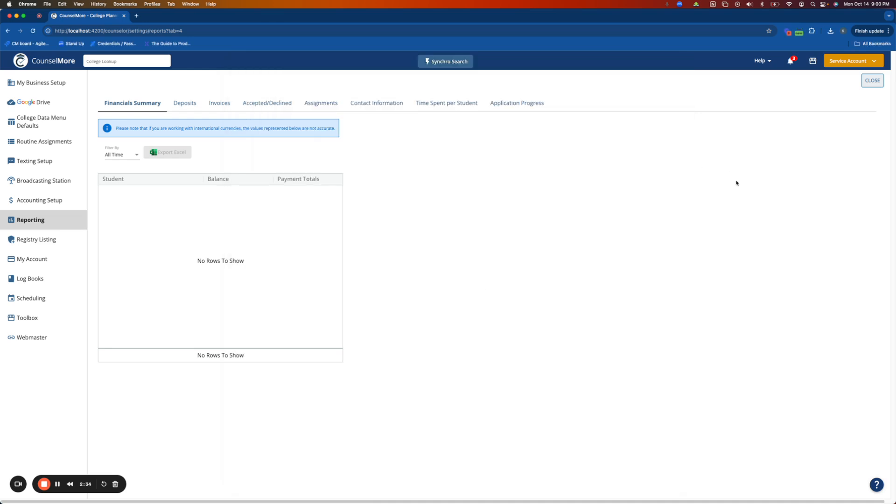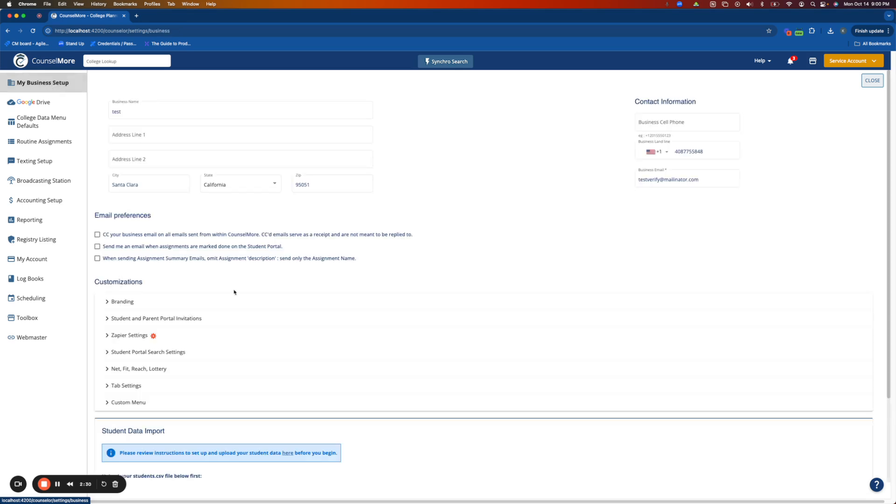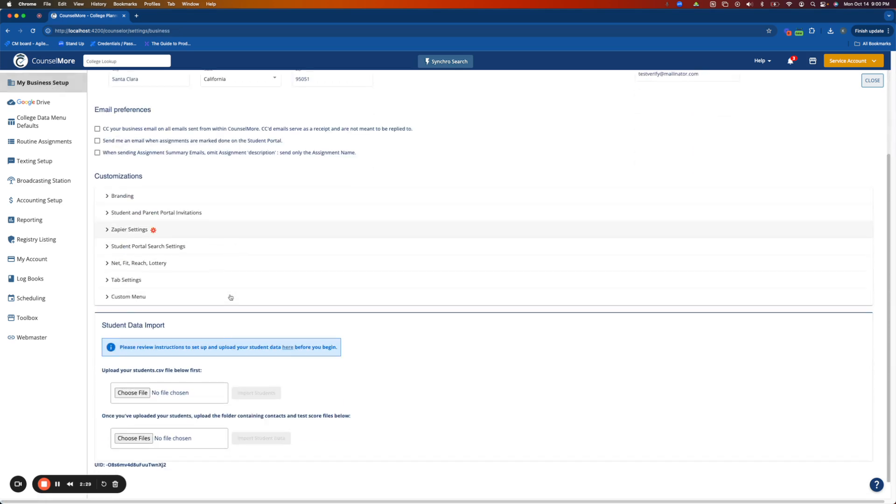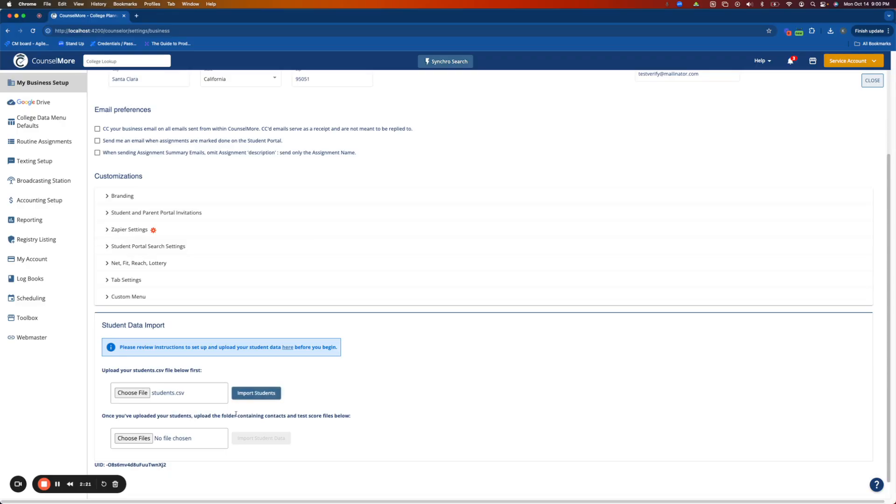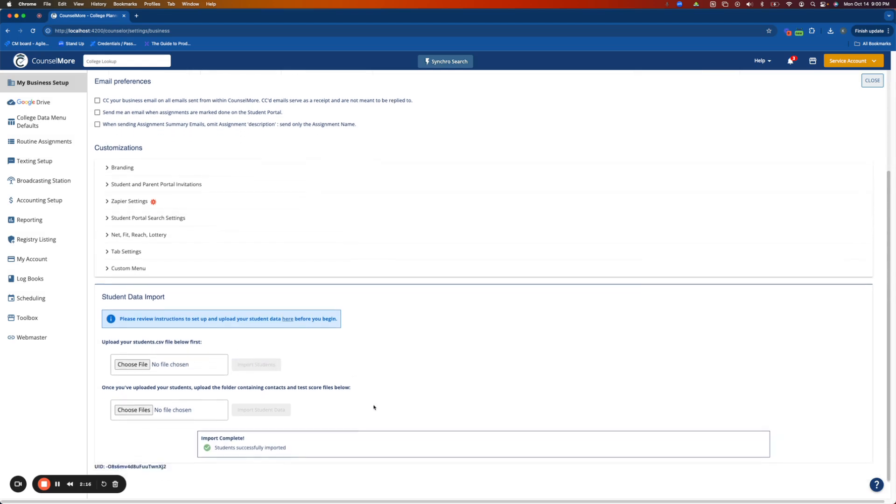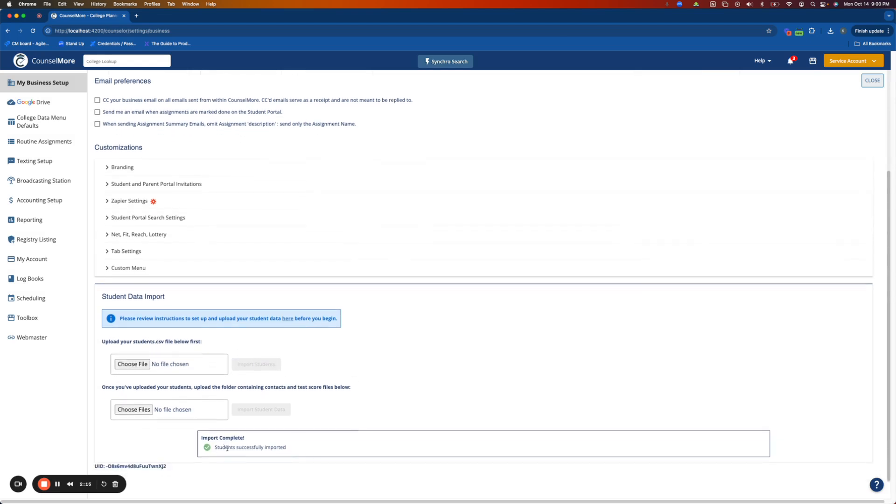Once you've created that CSV you can go to My Business Setup. Scroll down to your student data import and in the first upload option choose file and upload the file that you just edited. Click import students and you'll see a message that the students were successfully imported.